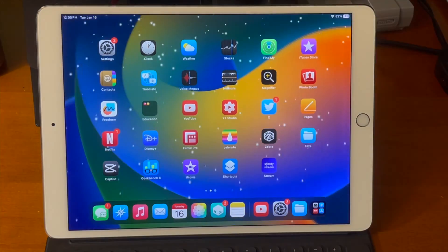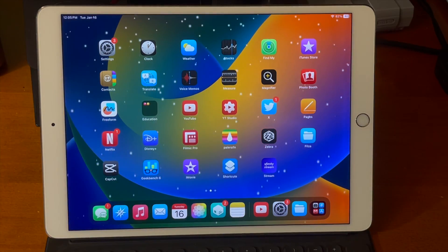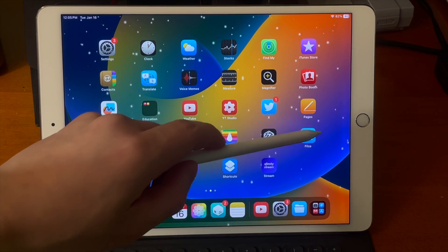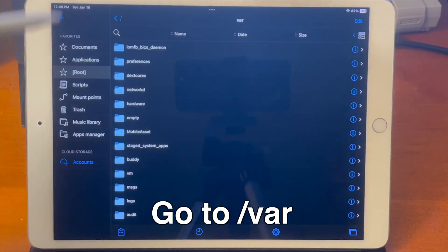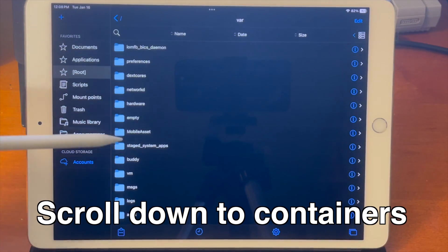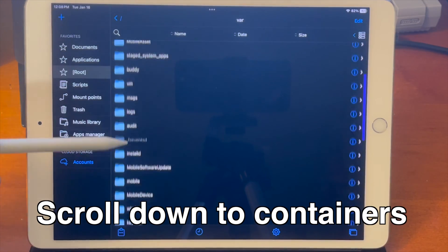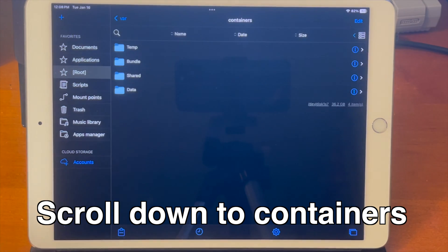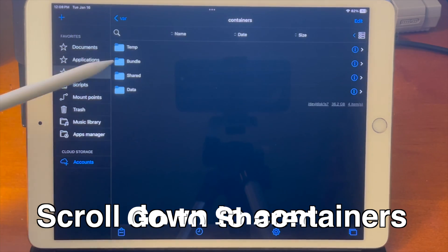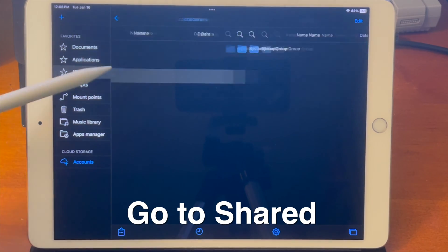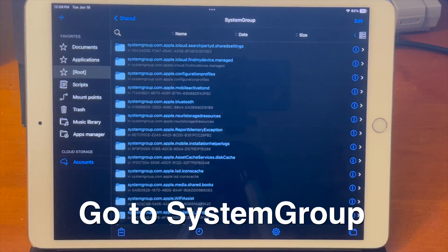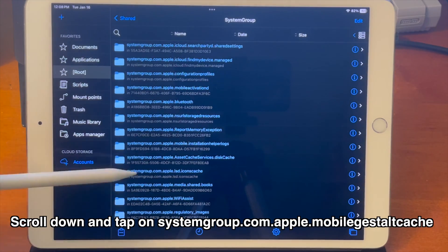Now that Fileza is installed we can go ahead and just open it up on our iPad and from there we can go to /var then scroll down to containers then shared then system group then scroll all the way down and find systemgroup.com.apple.mobilegist.cache tap on that go to library go to caches.